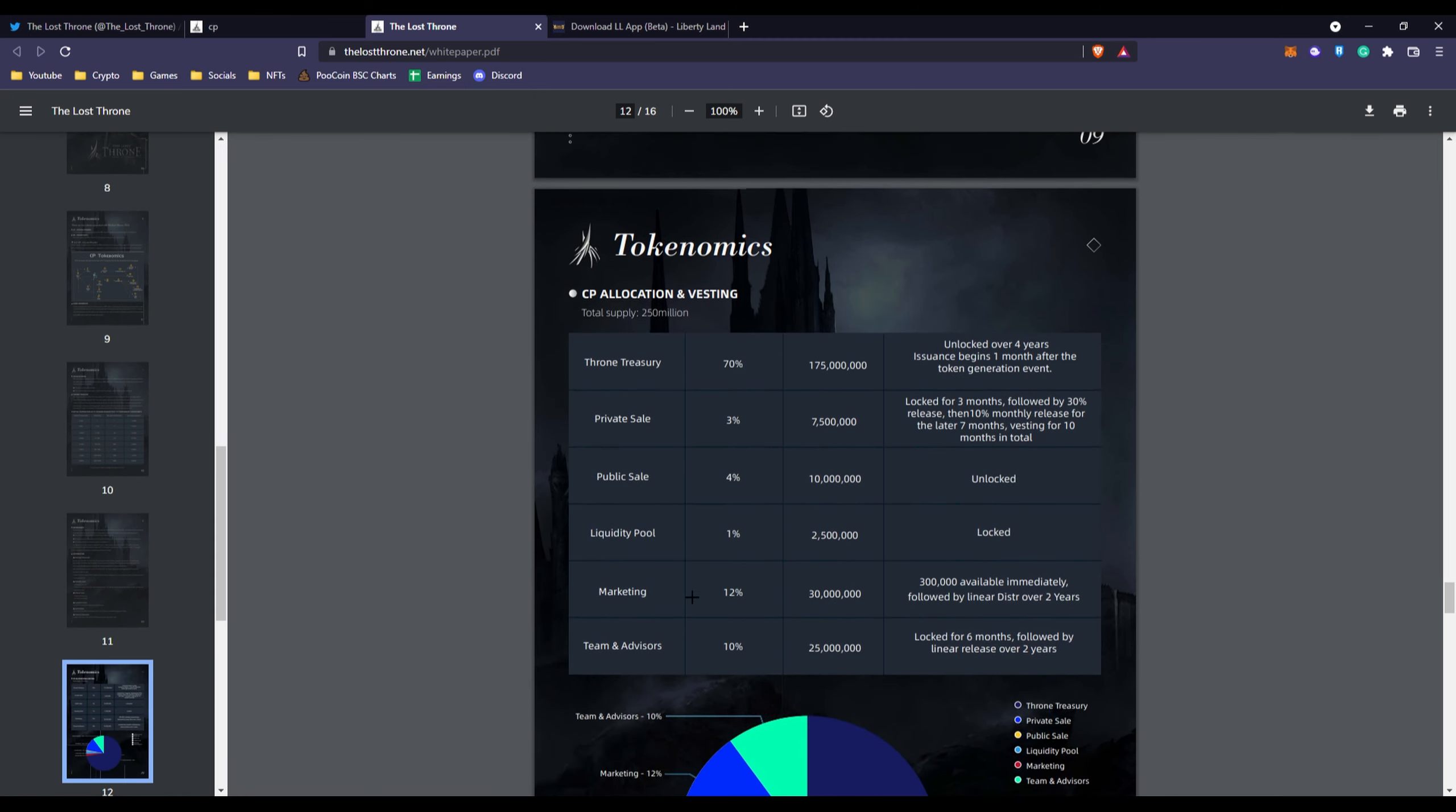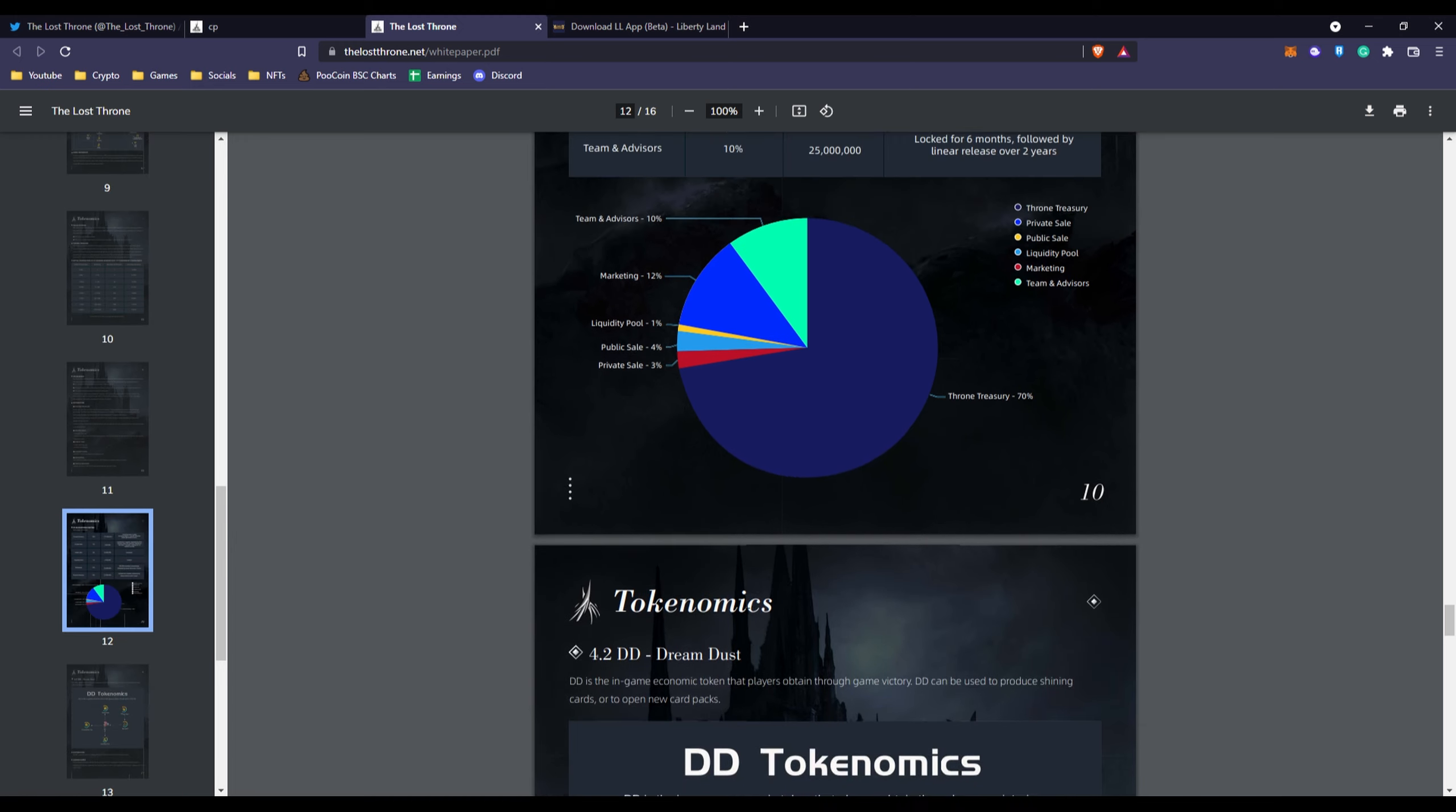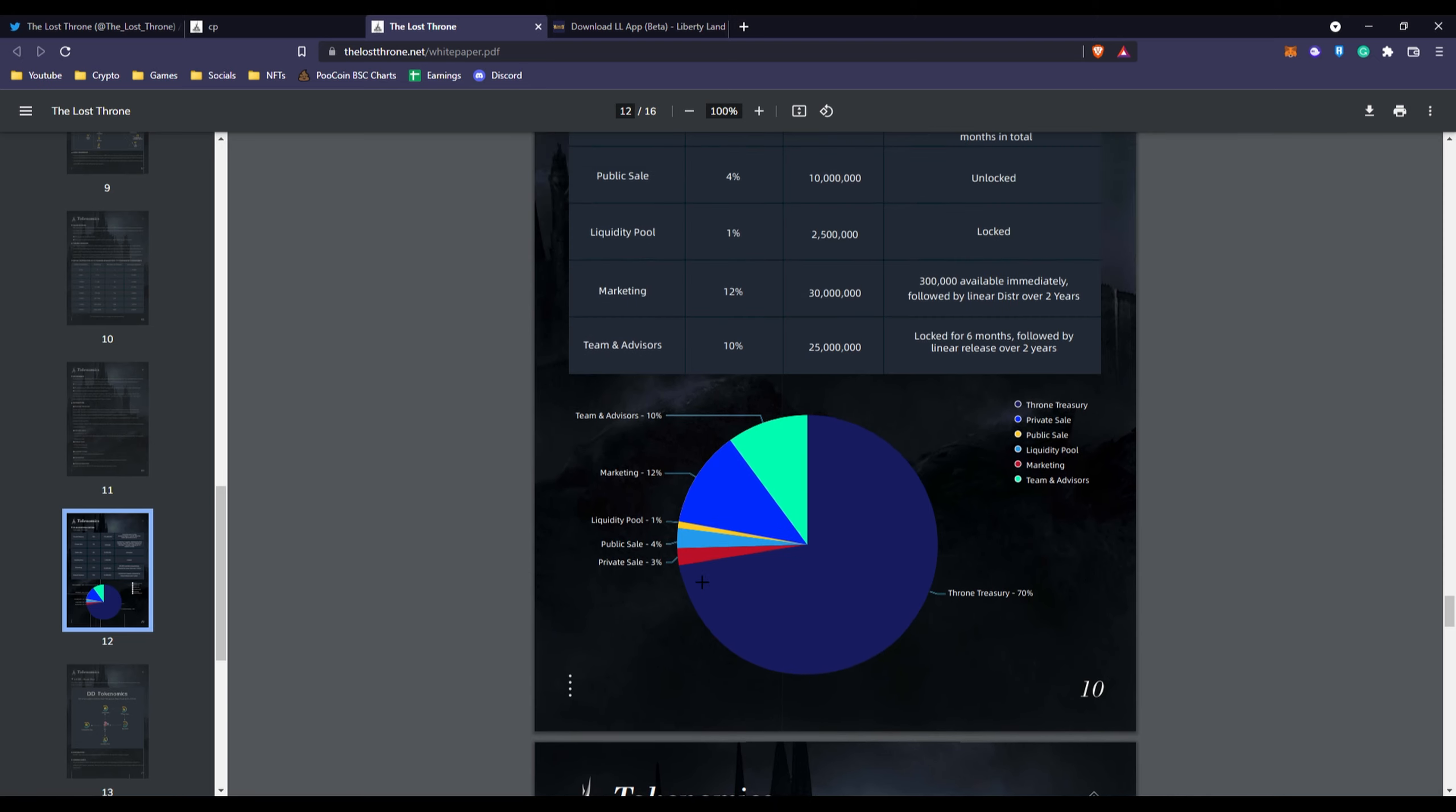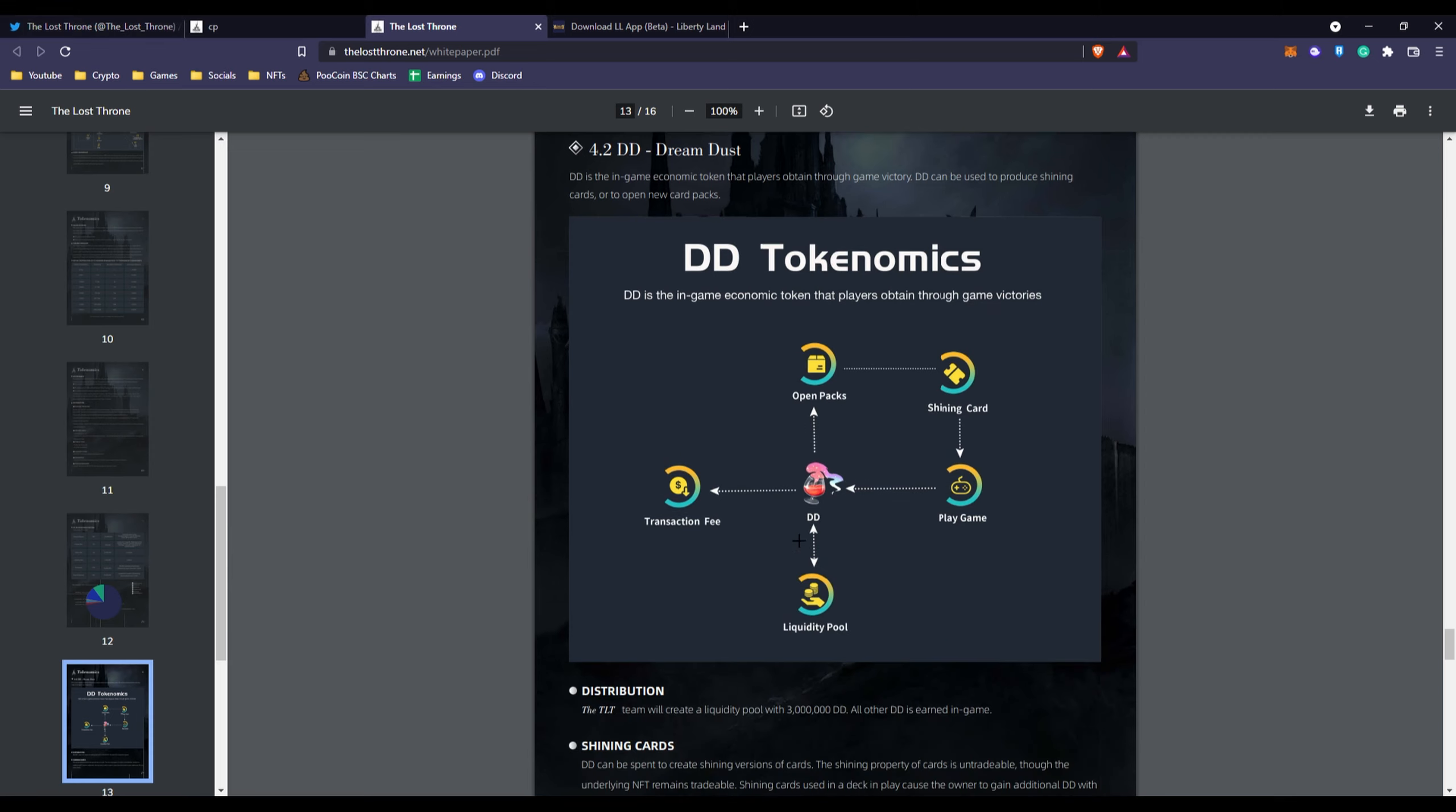We have their Crystal Power allocation vesting with a total supply of 250 million tokens. 10% goes to team and advisors, 70% goes to Throne Treasury, 3% goes to private sale, 4% goes to public sale, 1% goes to liquidity pool and 12% goes to marketing. You can tell by the marketing they want to make sure this project gets the attention. Here you have the Dream Dust token or their DD token which they're going to be doing a million token giveaway.